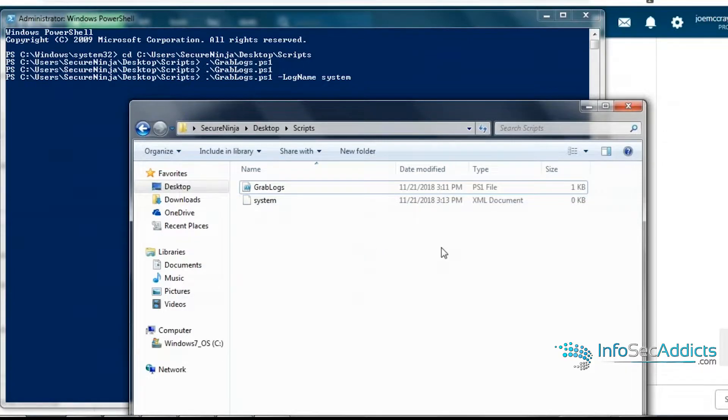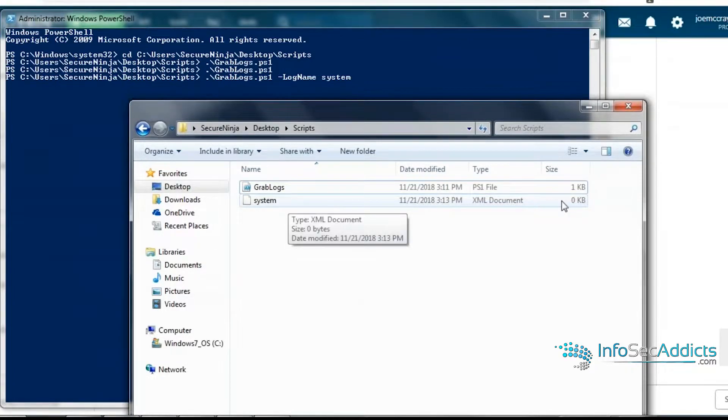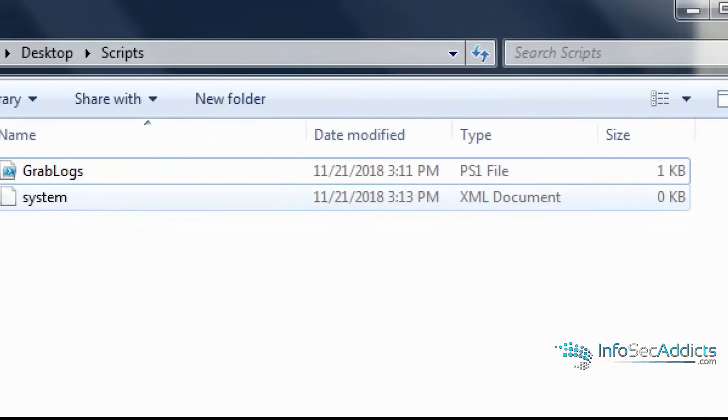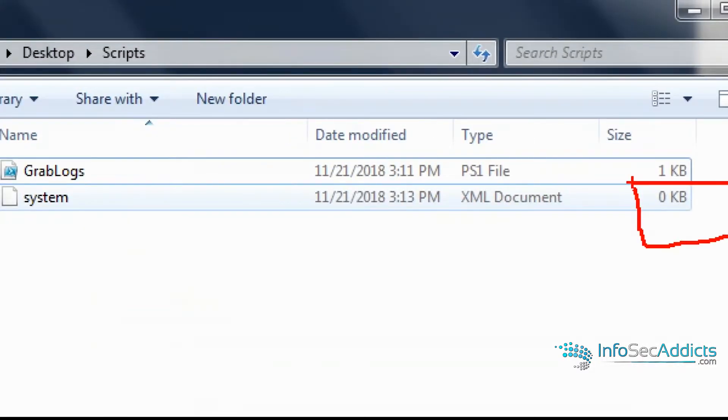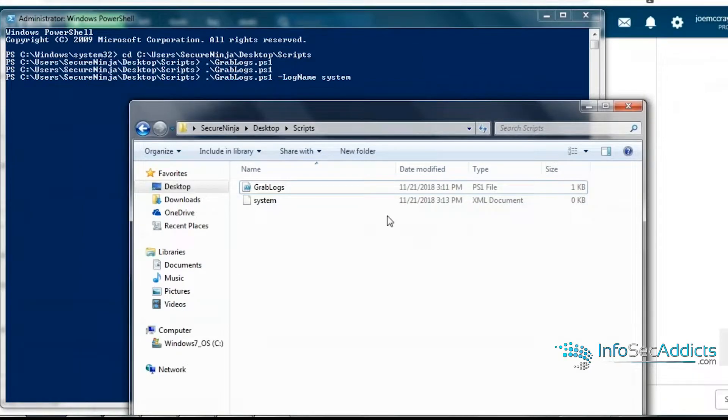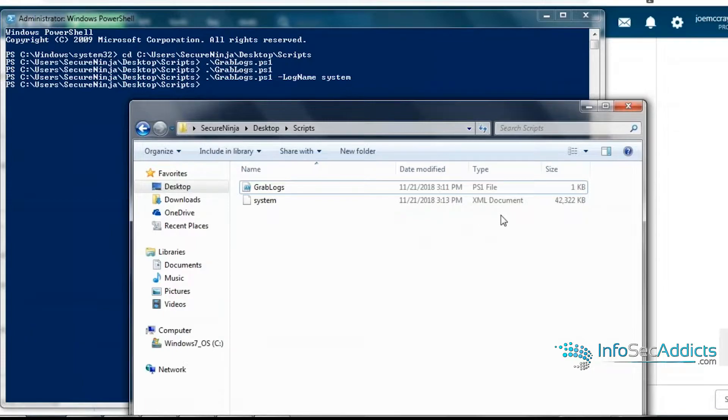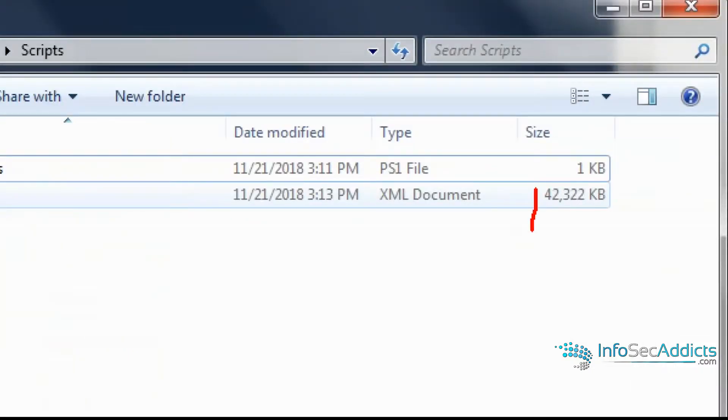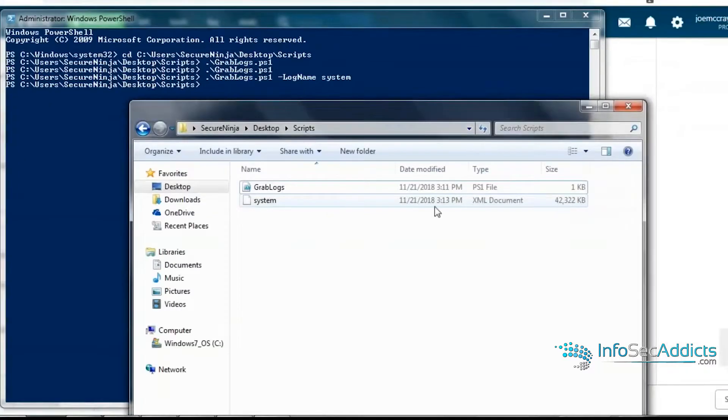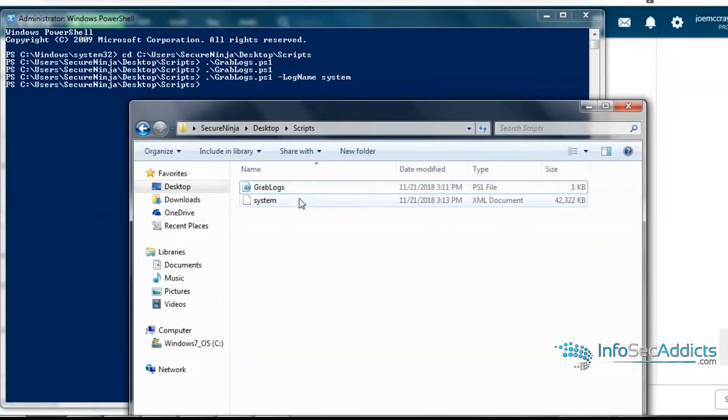And then same thing. Once the script is done running, you'll see it's going to go from zero bytes and it'll have a real file size. Boom. Now it's got a real file size. It's no longer zero bytes.